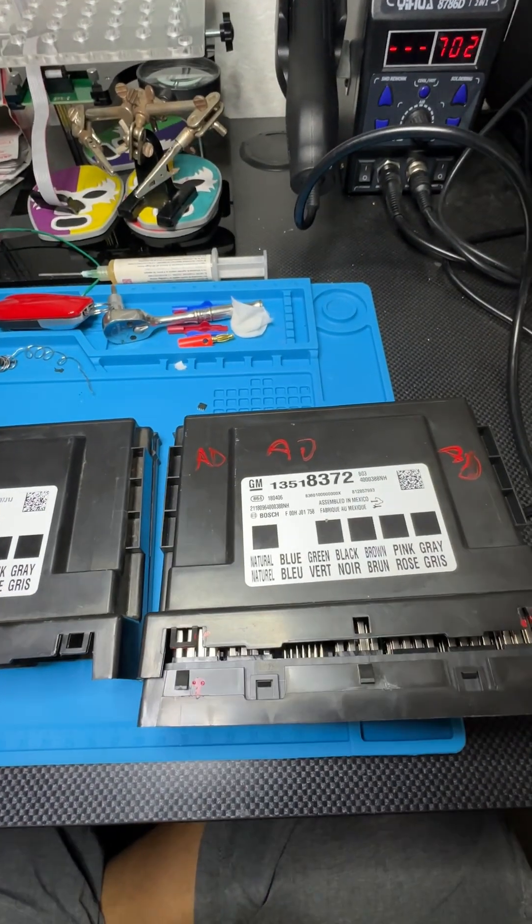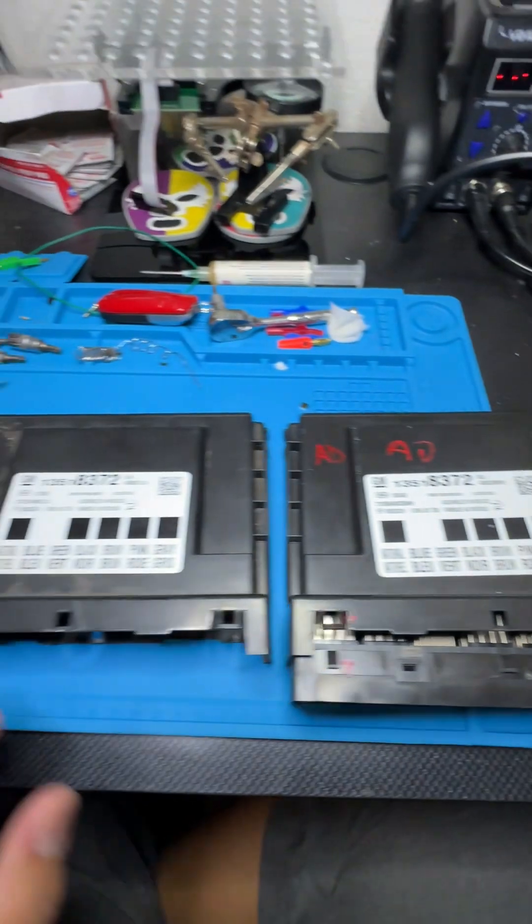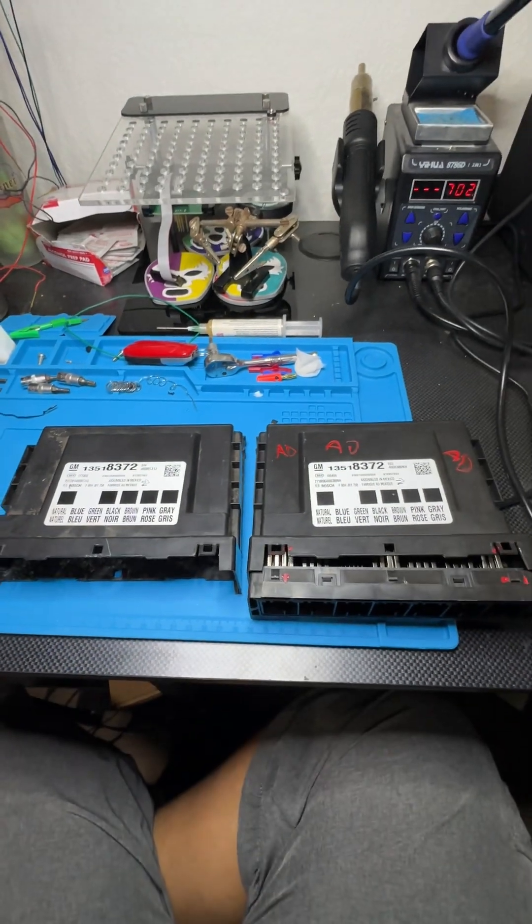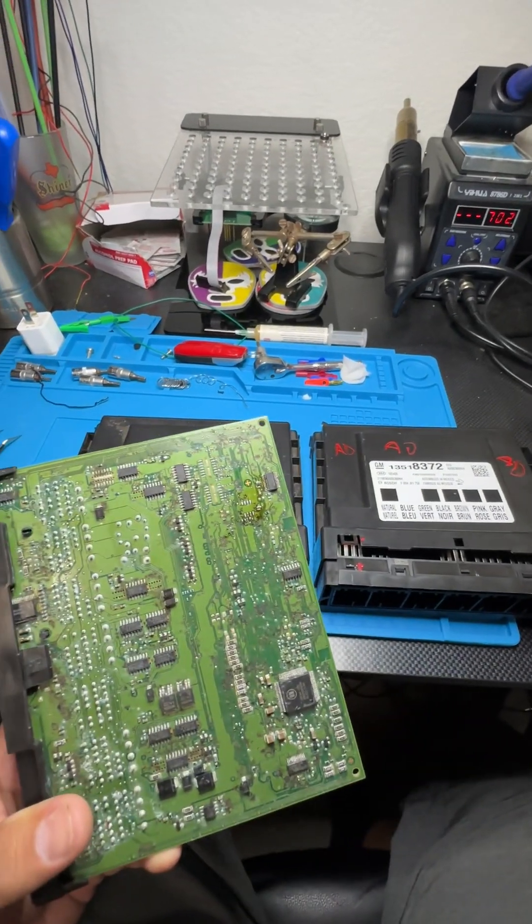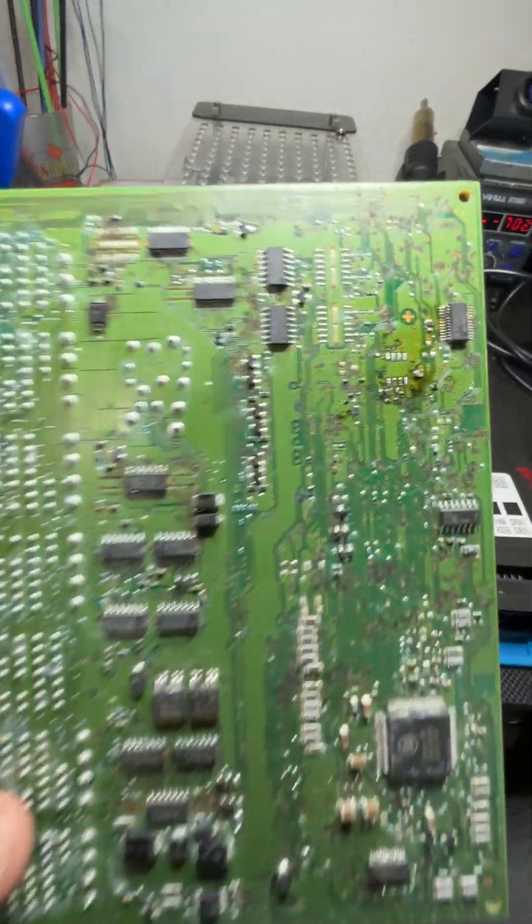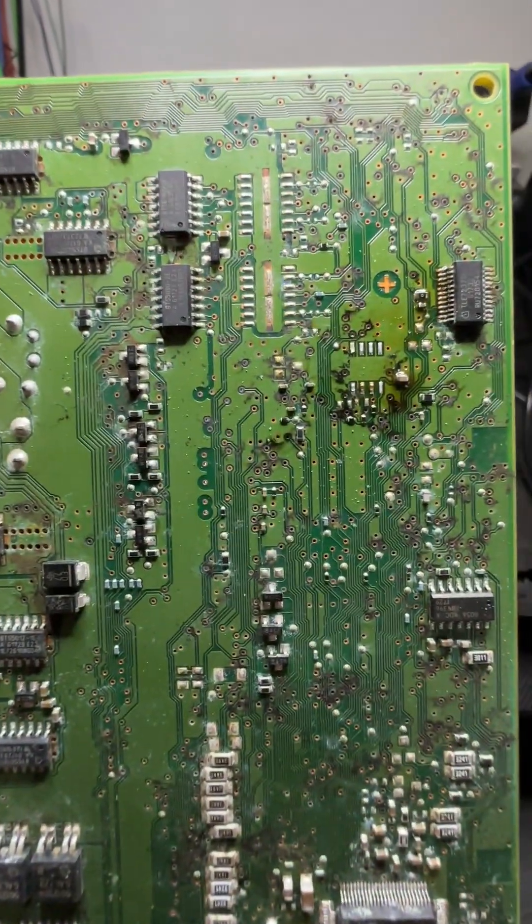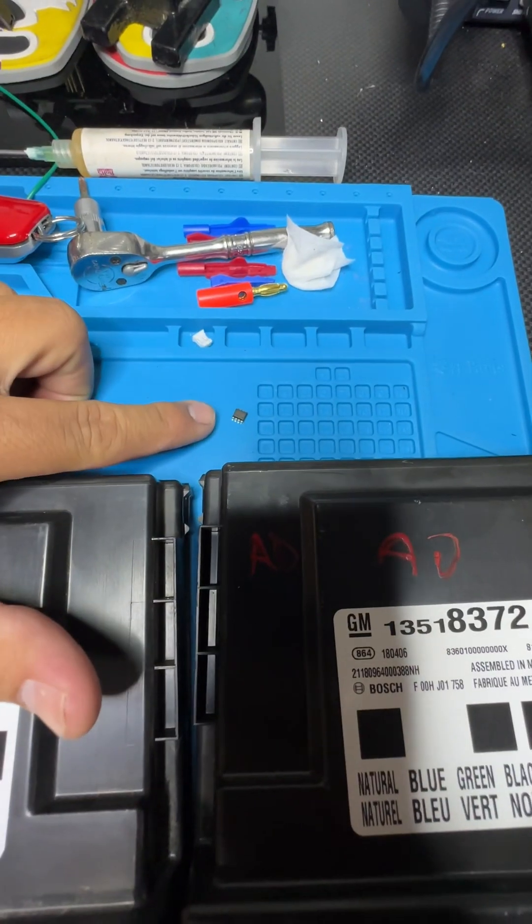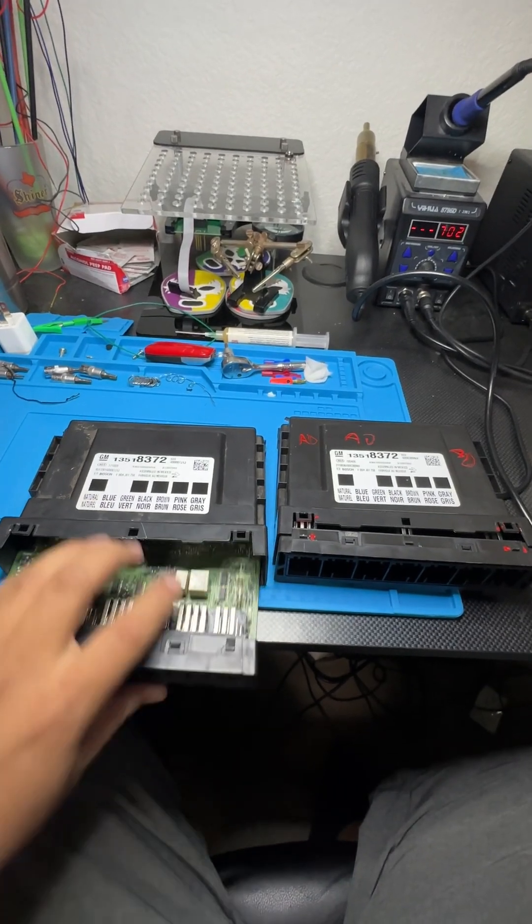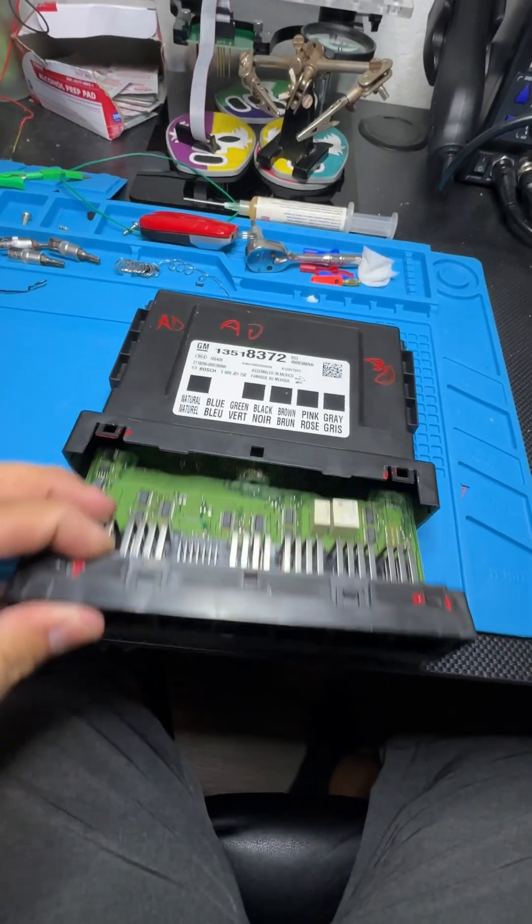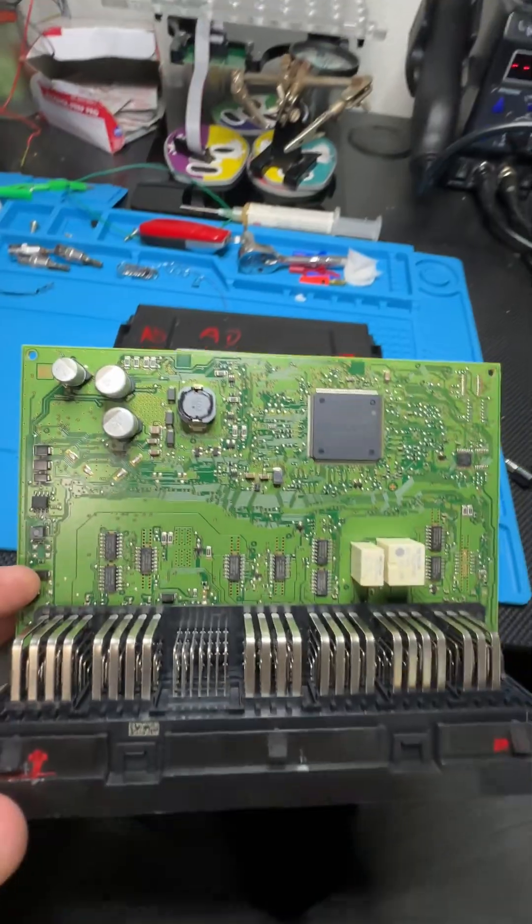Luckily they were able to find the exact same part number, three five one eight three seven two, so this clone procedure should be pretty straightforward. We're basically just going to swap over the EPROM. As you can see on the original board, I already went ahead and removed it. It's right over here on the mat - this is our EPROM chip right there.